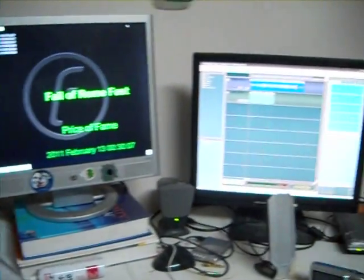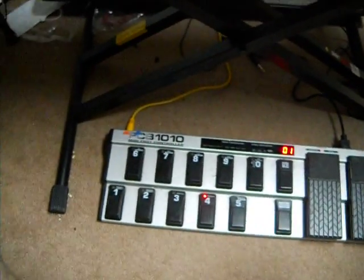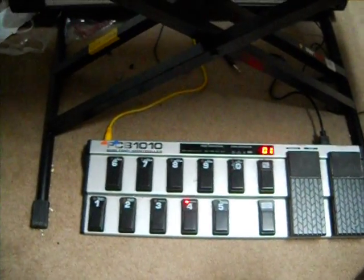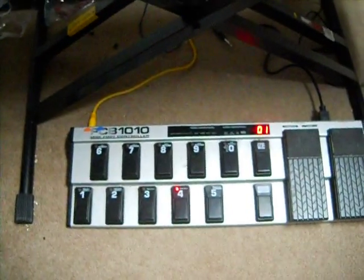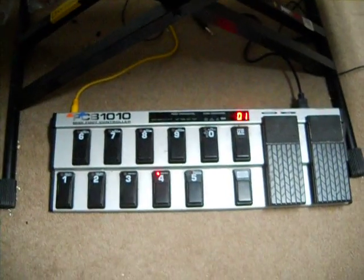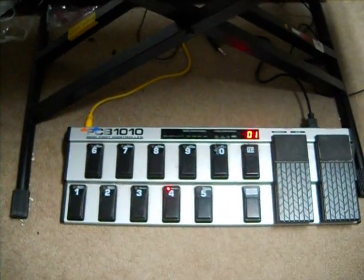Alright, so what we're looking at here is the Behringer, the FCV. This is mine. This is with the updated firmware, which is actually required for this thing.